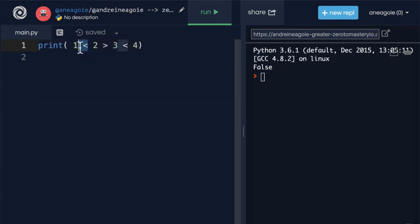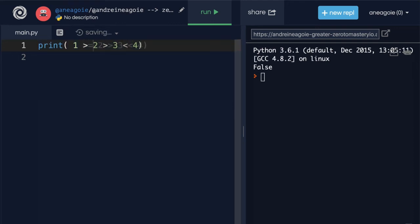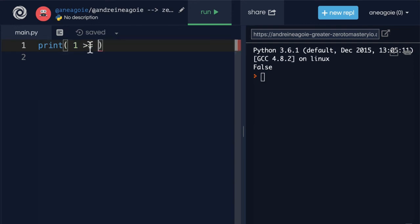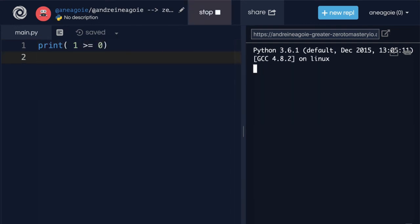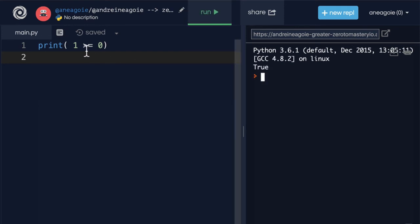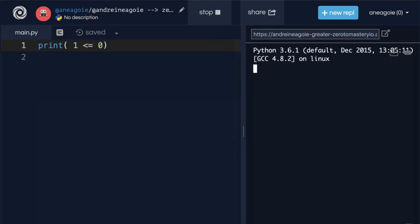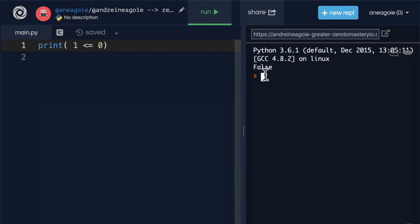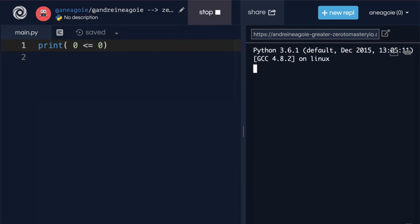Alright, so we know the greater than, equal to, less than sign. We also have greater than or equal to. So that if I do 0 here, and I click run, I get true. Because it's saying, hey, is this greater than or equal to 0? I can also do less than or equal to 0. And here, I get false, because 0 or 1 is not greater or equal to 0. But if I do 0 here, I'll get true.